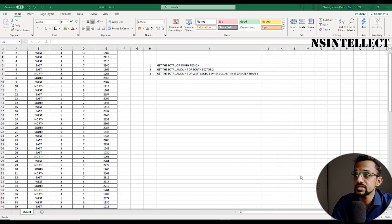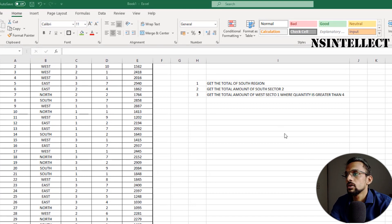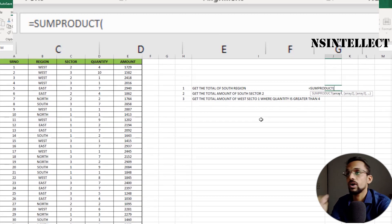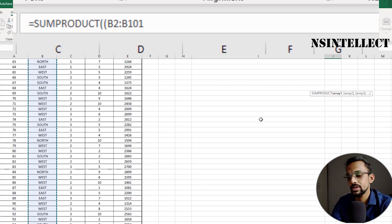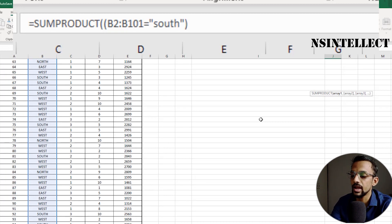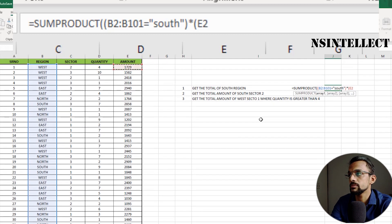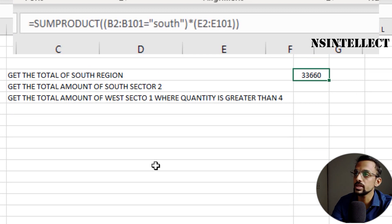Our first example: get the total amount of the south region. We'll start with the SUMPRODUCT function. Our first array should be in parentheses — so I'll open the parentheses, then write the range B2 to B101 equal to "South". This is our first criteria range and criteria. Then I'll multiply this by our second array, which is the SUM range: E2 to E101. Now I'll close the SUMPRODUCT parentheses and hit Enter. I got the result.